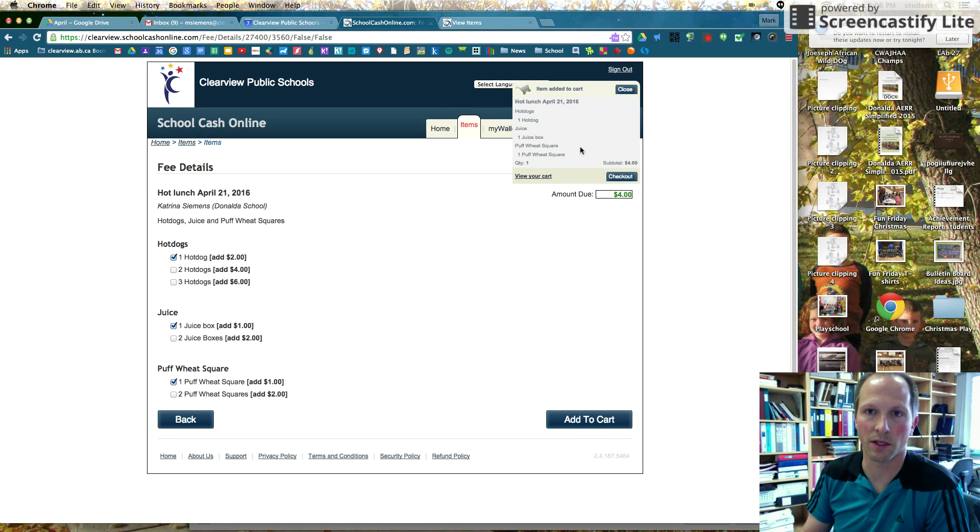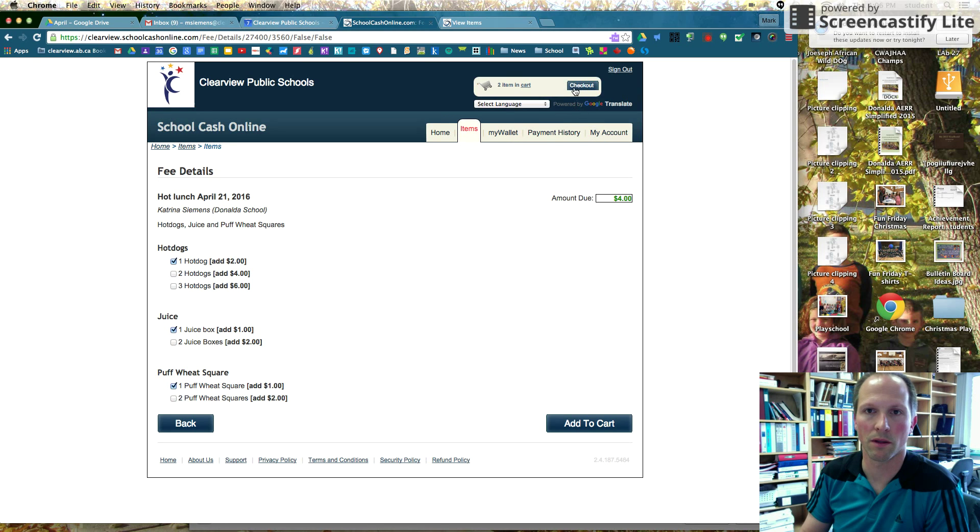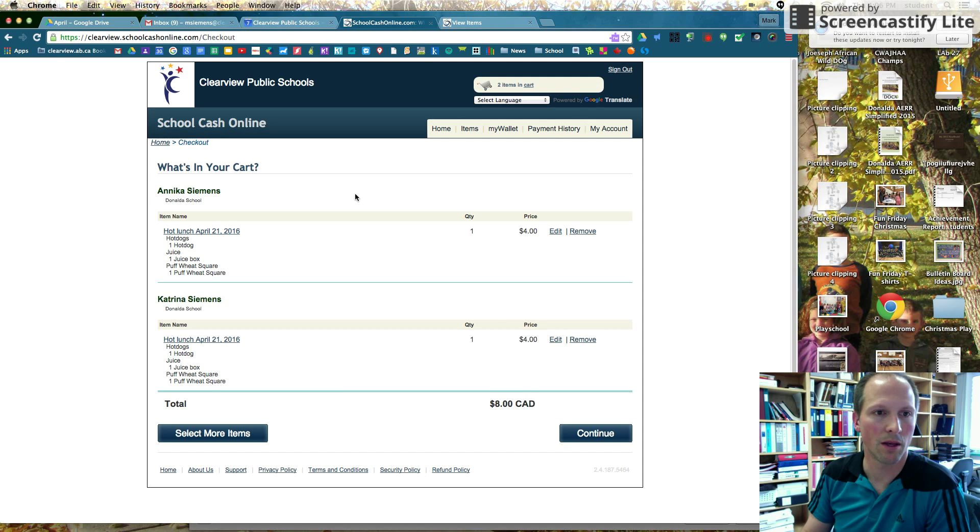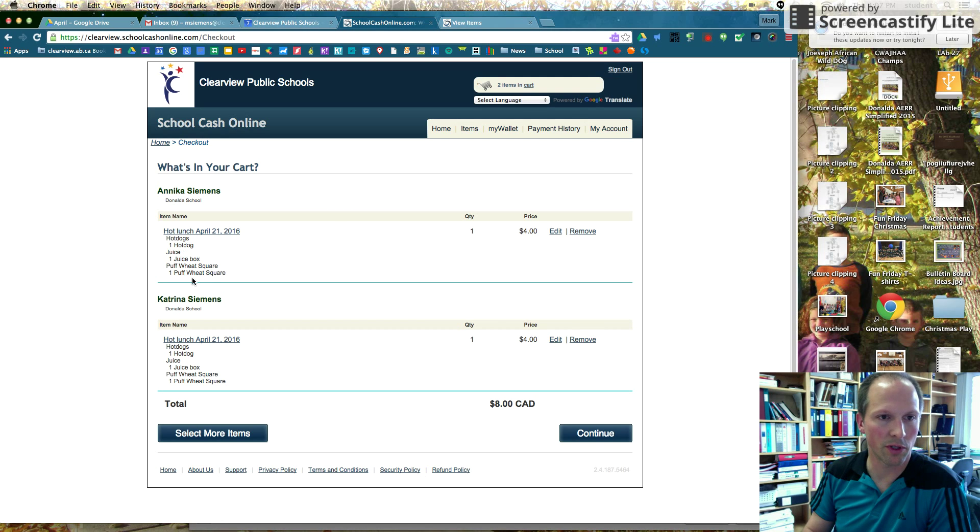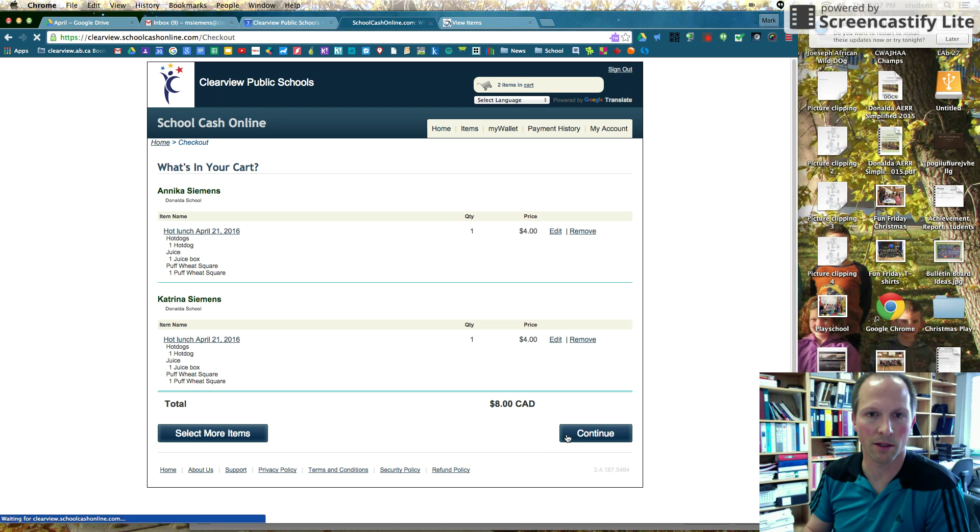You can see it's up there. I'm just going to now go to checkout. So this is what they've ordered. You can see one hot dog, one juice box, one puff wheat square for each of my children. I can just hit continue.